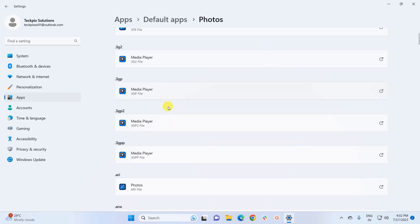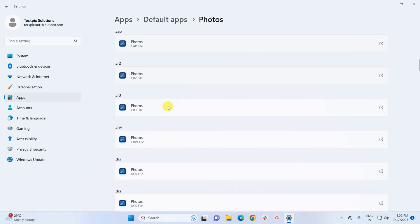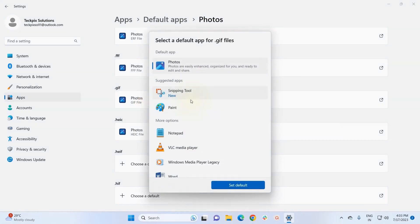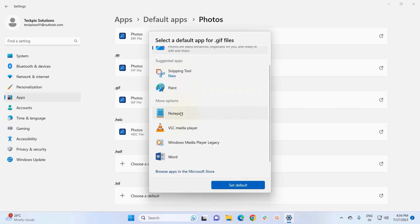Since I want to change the default app for .gif files, I search for the .gif extension. Scrolling down a little, here I am on the section for .gif files. As you can see, the default app for .gif files is currently Photos. To change it, I simply click on that section, which provides a list of apps I can make default for .gif files, including suggested apps from Windows.